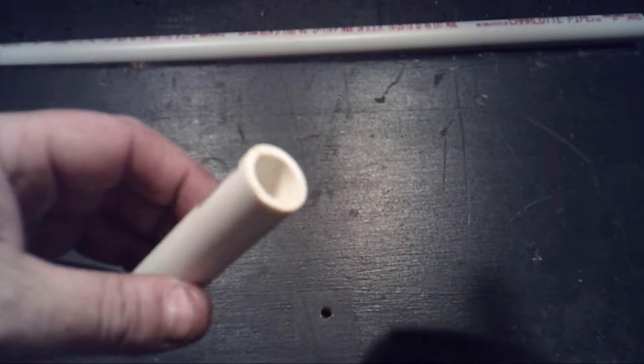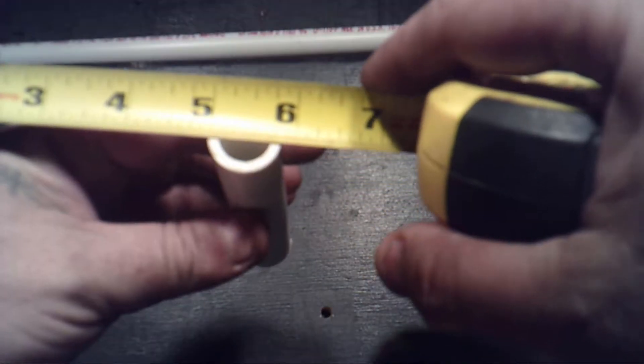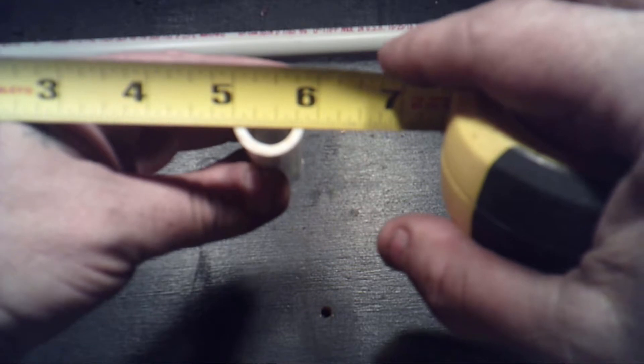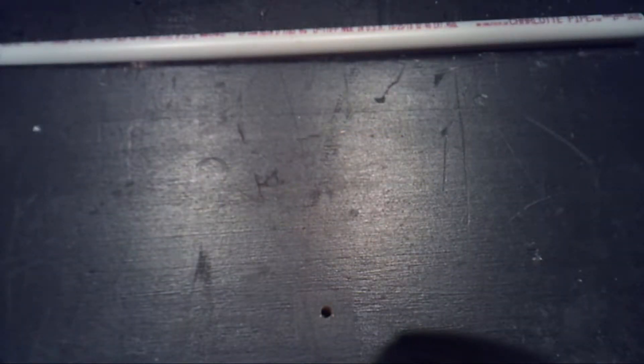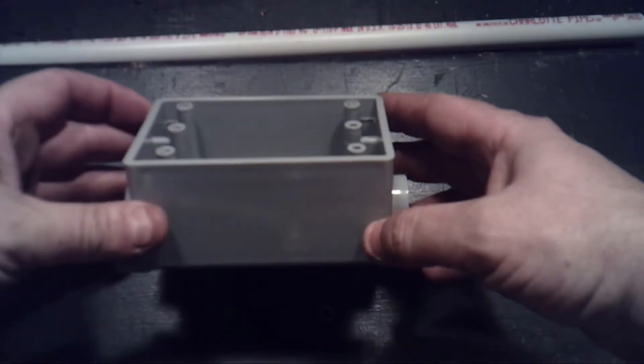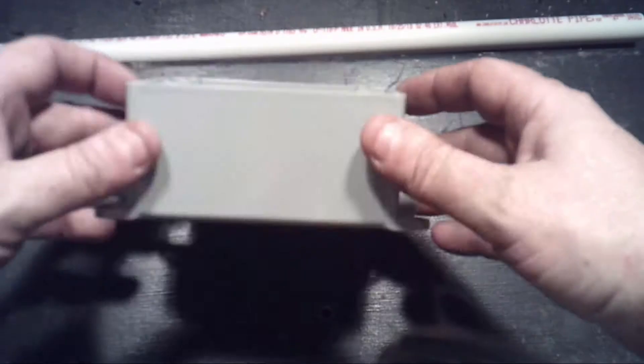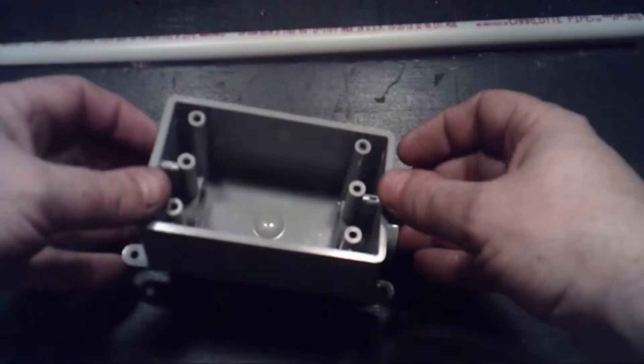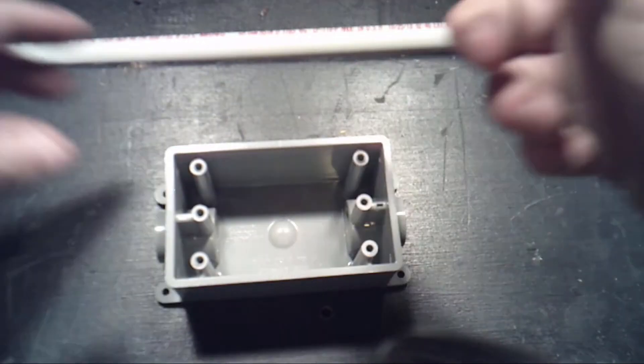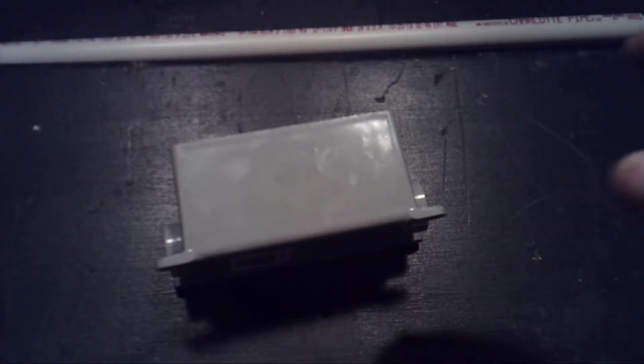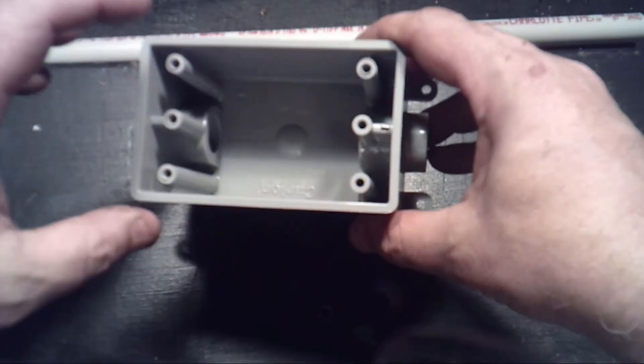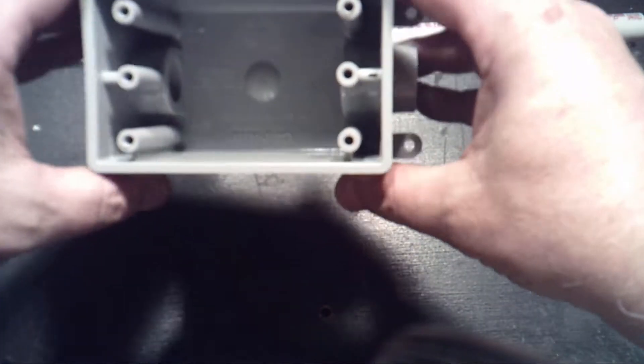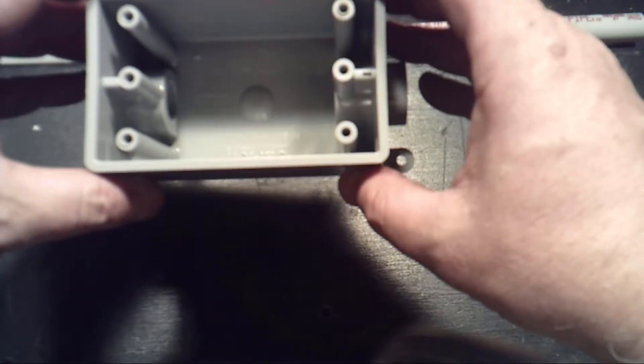So as it turns out, PVC pipe is about seven, seven eighths of an inch in diameter. So I need to make a hole in this box, seven eighths of an inch on both sides, straight. Also keeping in mind that I'm going to have the, I need to make another hole for the SO-239 on one side.